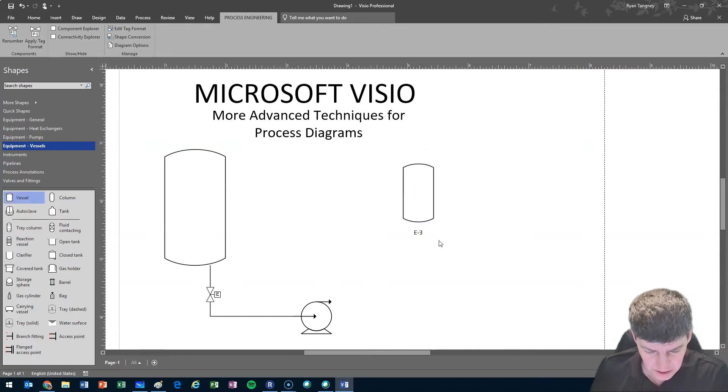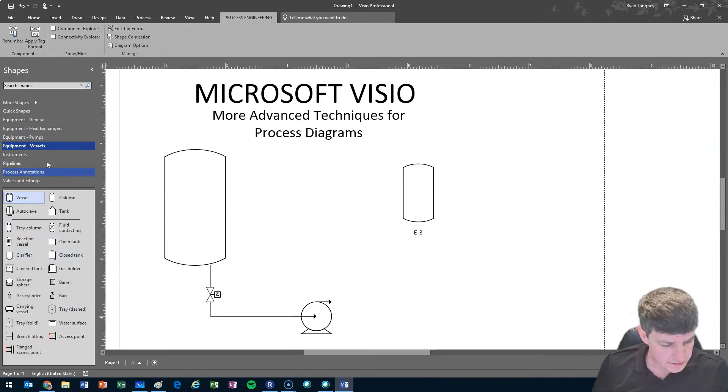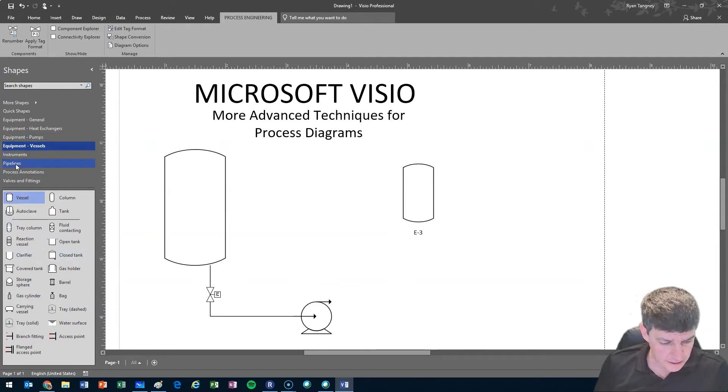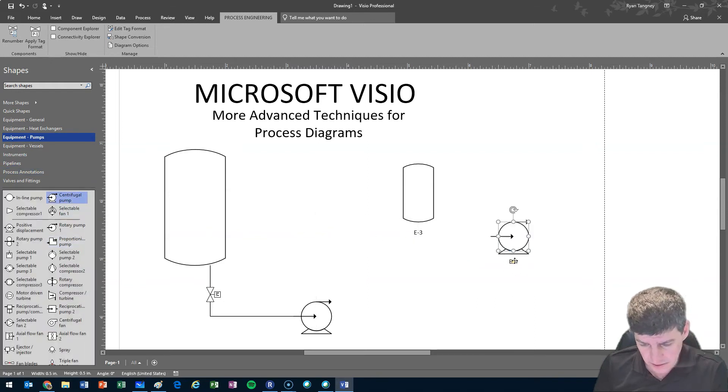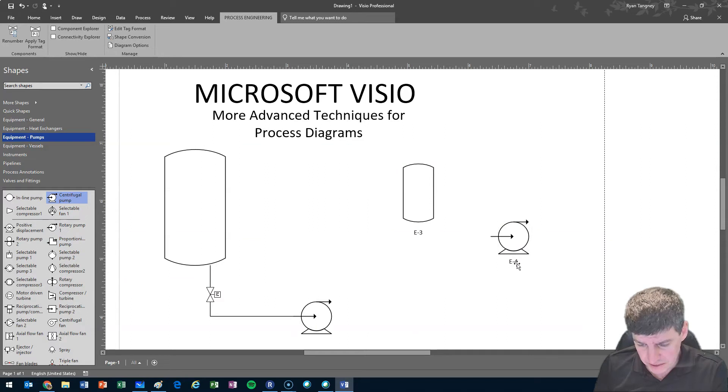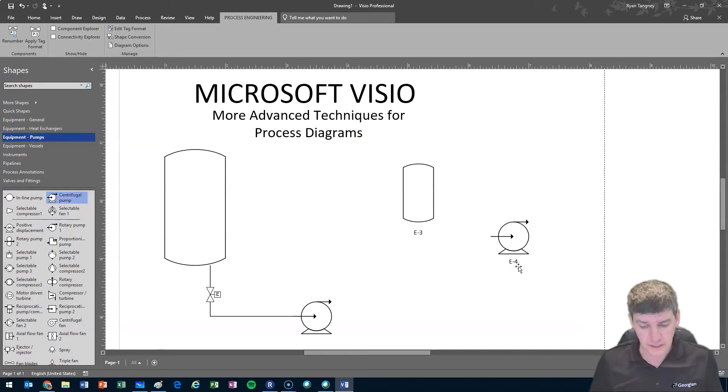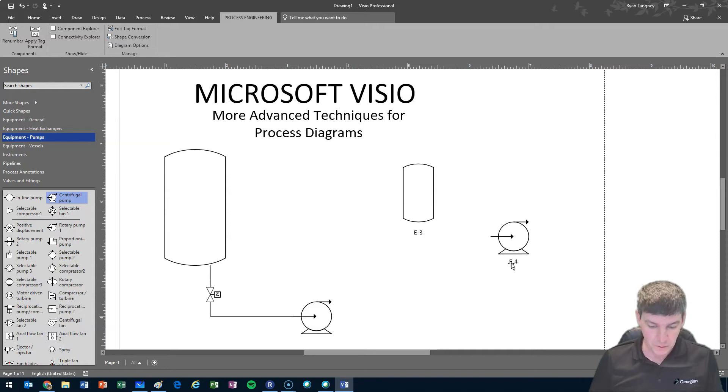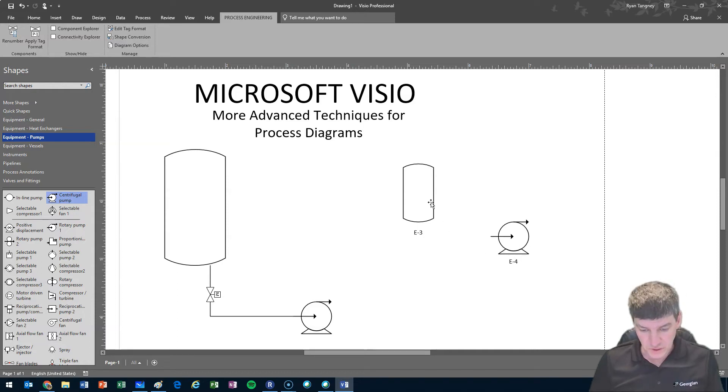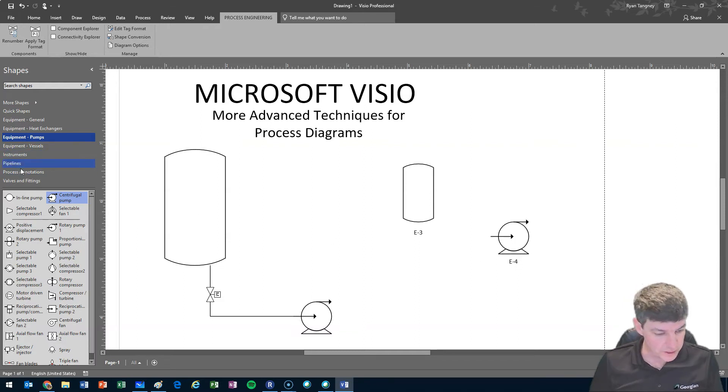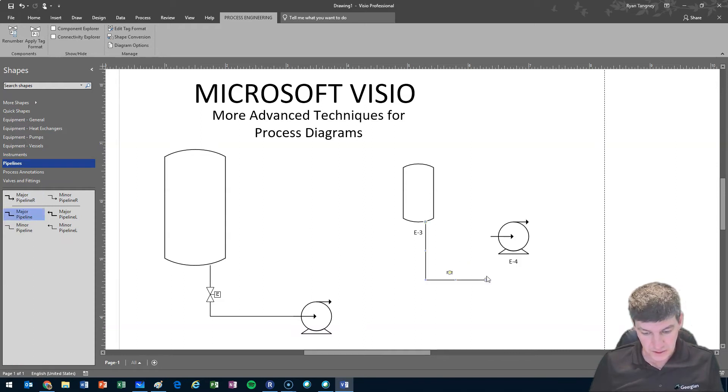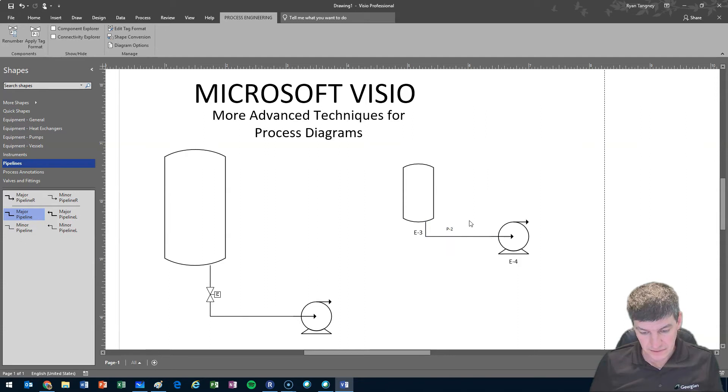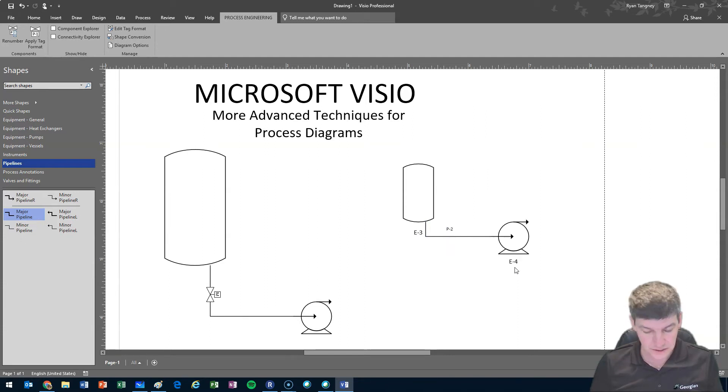First thing that we can see is that when I start pulling things out, it automatically provides these little callouts and numbering. Those can be helpful if we have a lot of components and we want to identify each. However, if we're doing just a basic drawing, they can really start to pile up and get in the way. As I add in more things like a pipeline in between the two, once again, I've got more of these little tags.